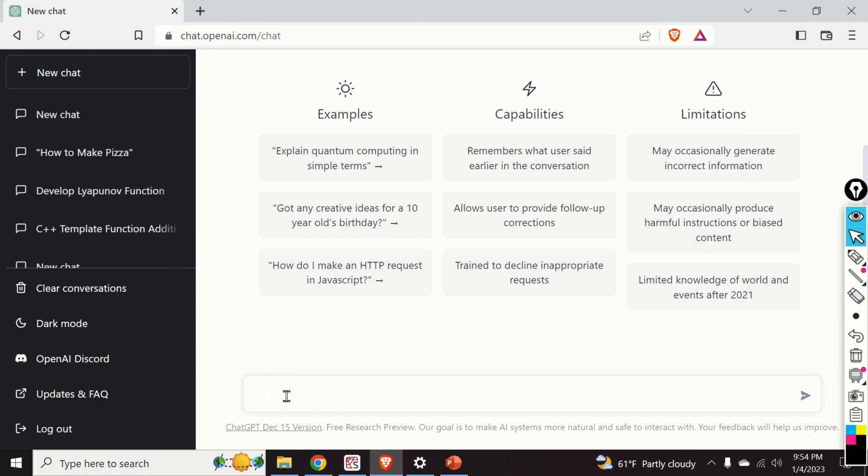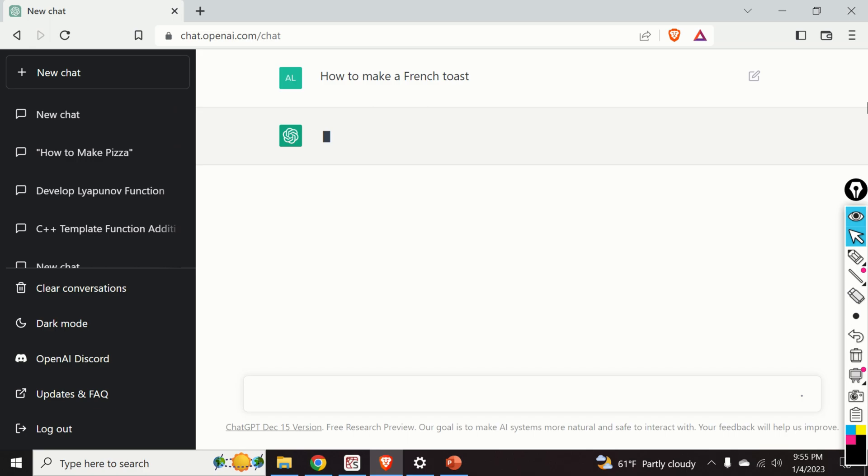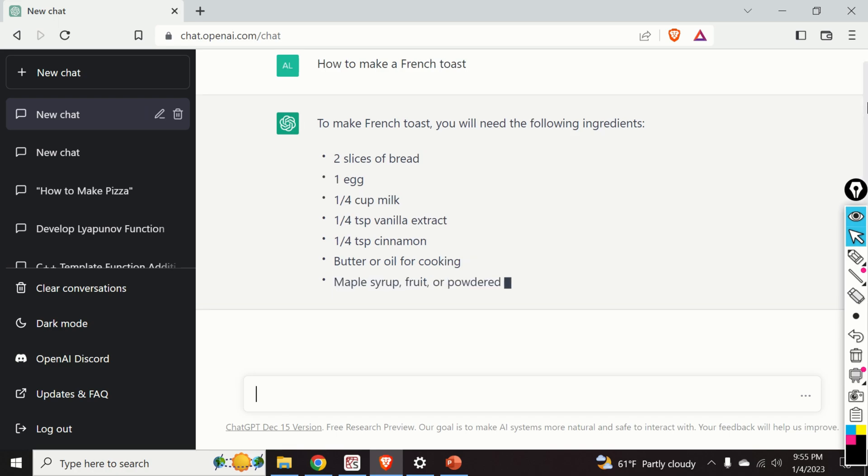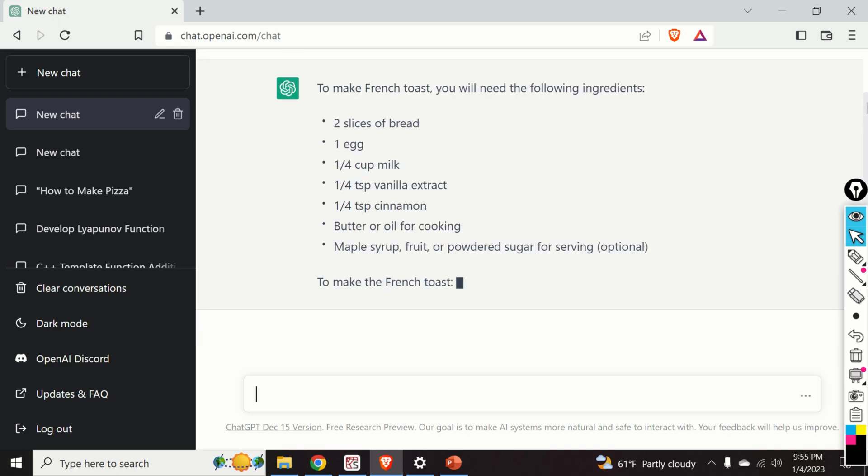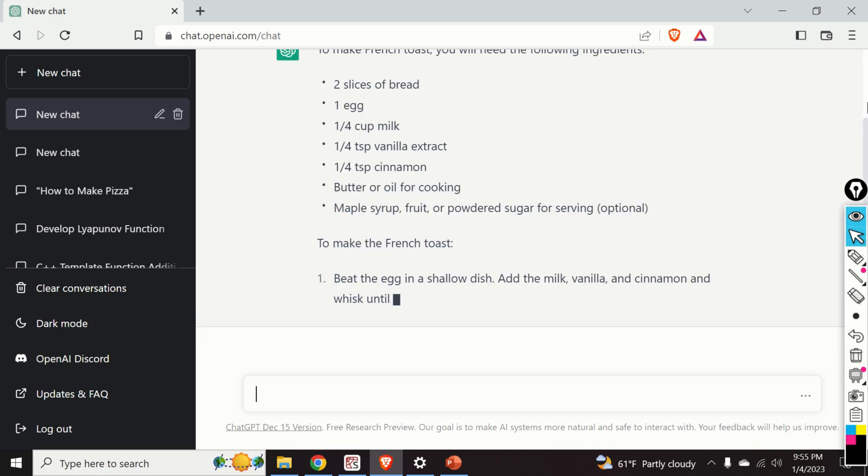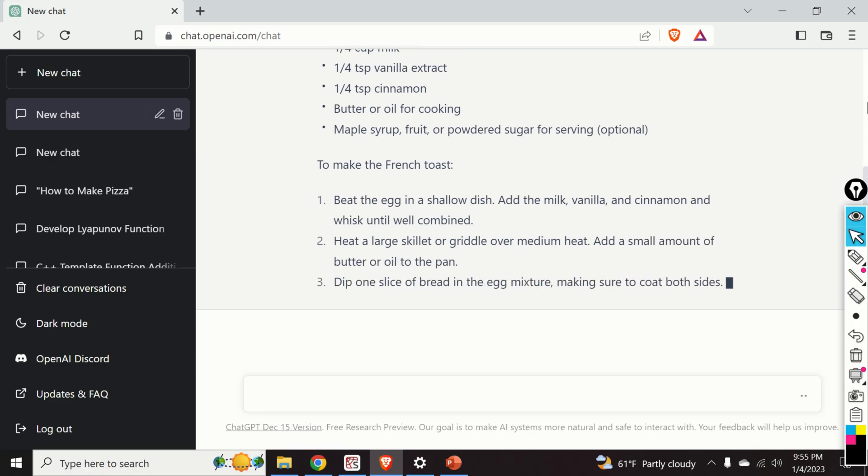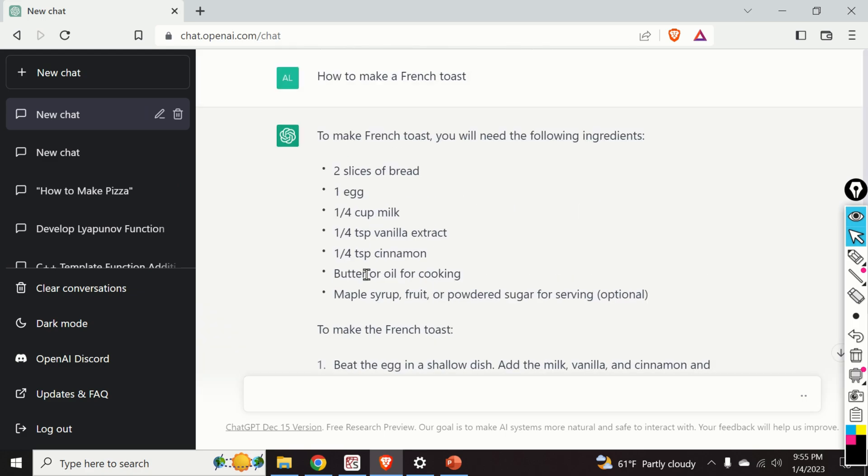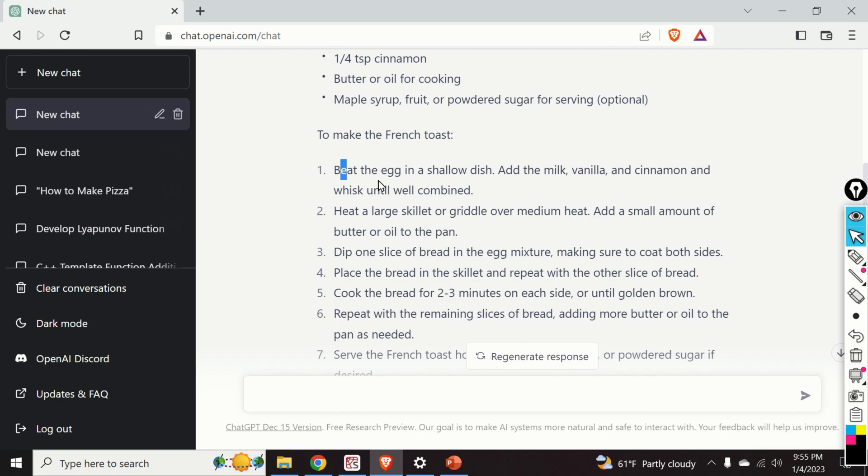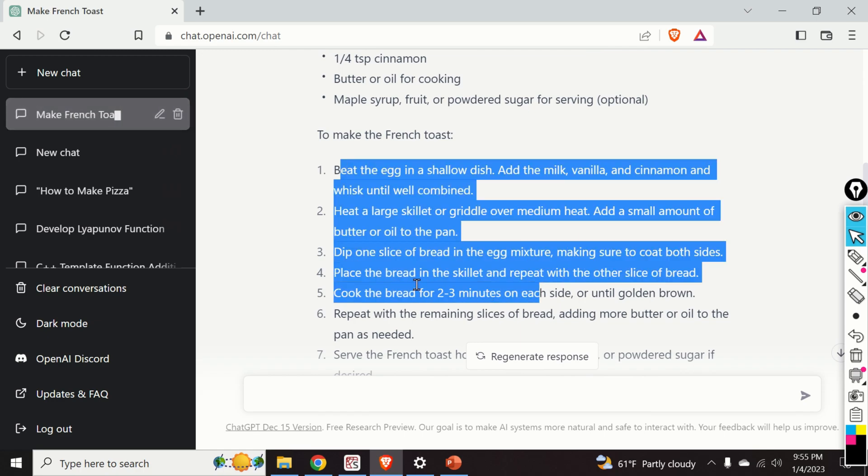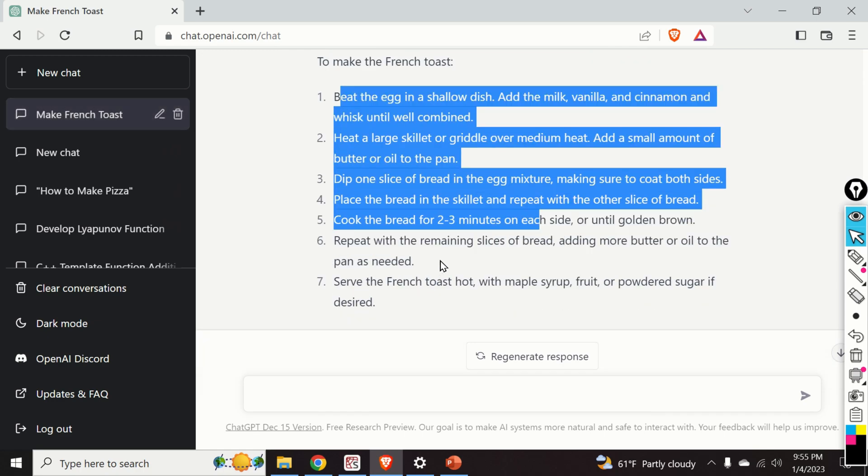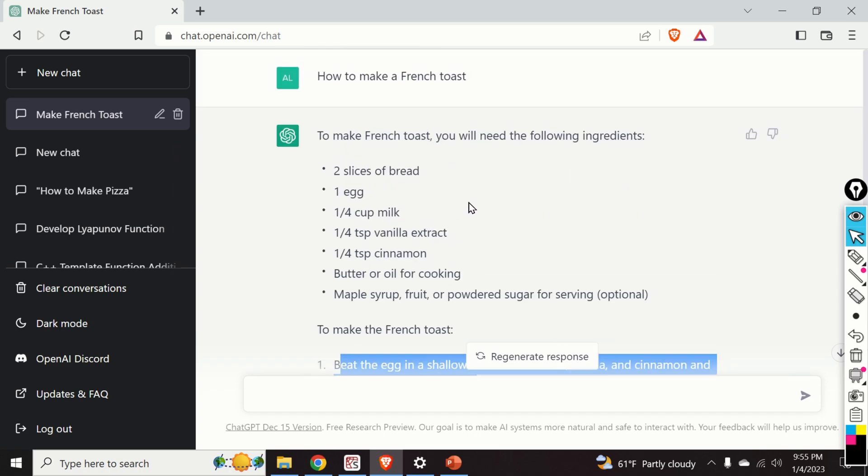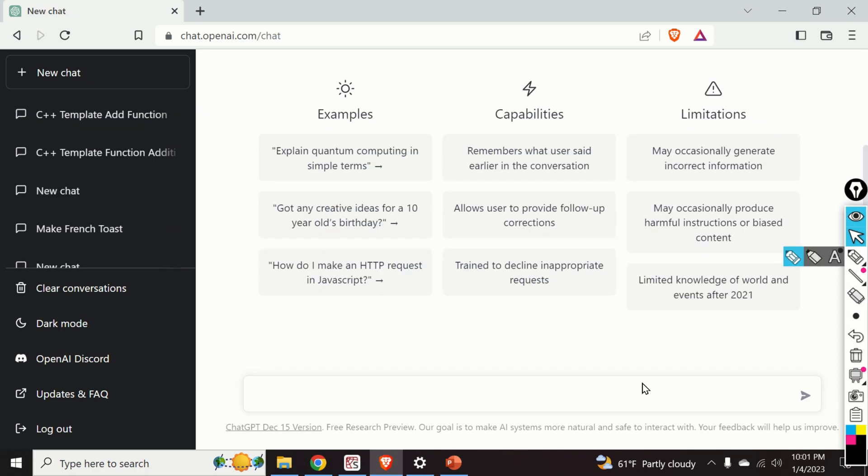You can see that the cursor is blinking over here and over here you can actually type different questions. Click over here and here is what ChatGPT is producing. It gives you an answer. And the answer seems quite reasonable. We need two slices of bread, one egg, etc. And here is the procedure also. However in this video we are not interested in cooking or how to make pizza or French toast. We are interested in coding and control theory.